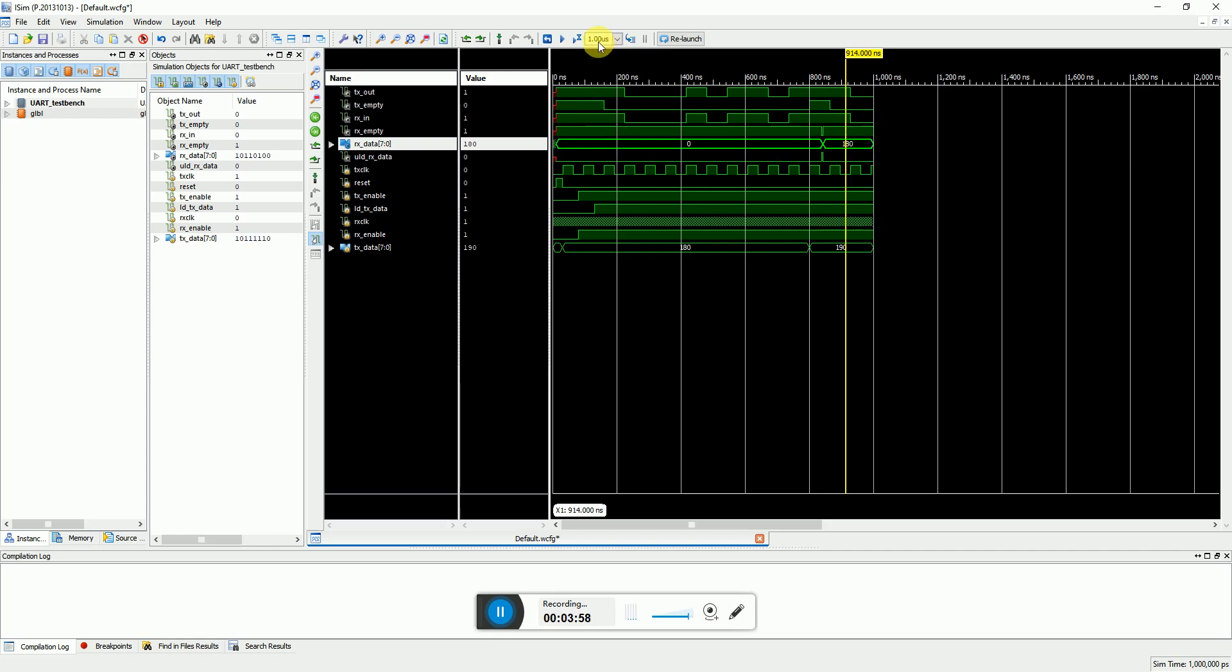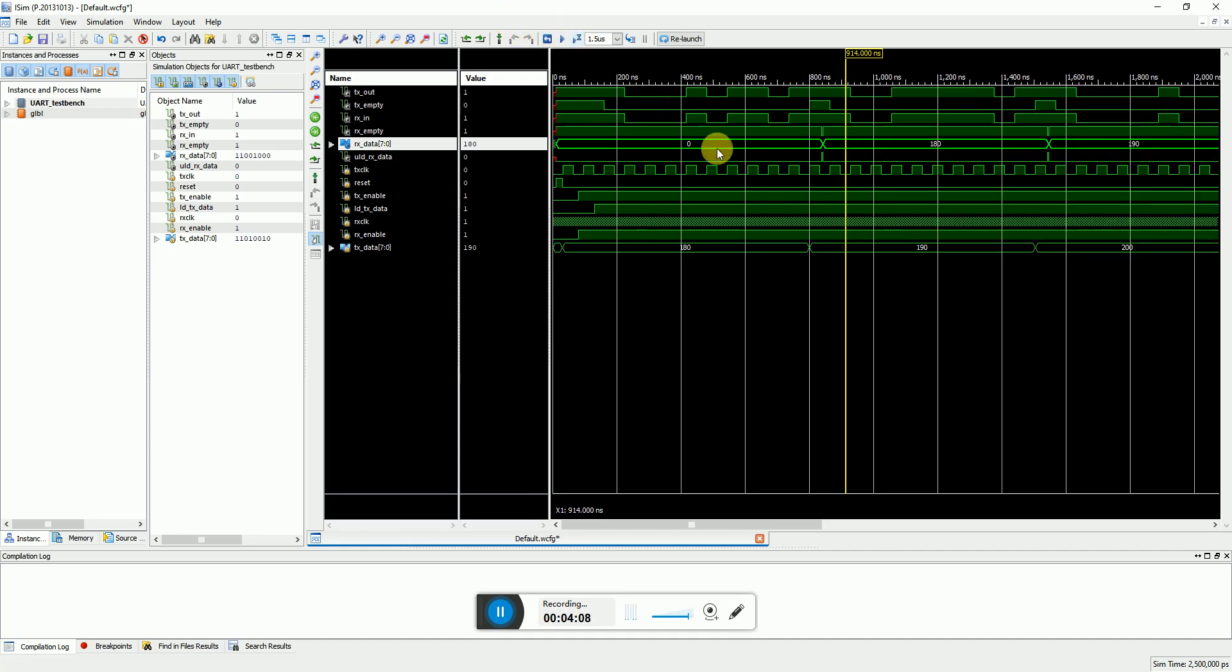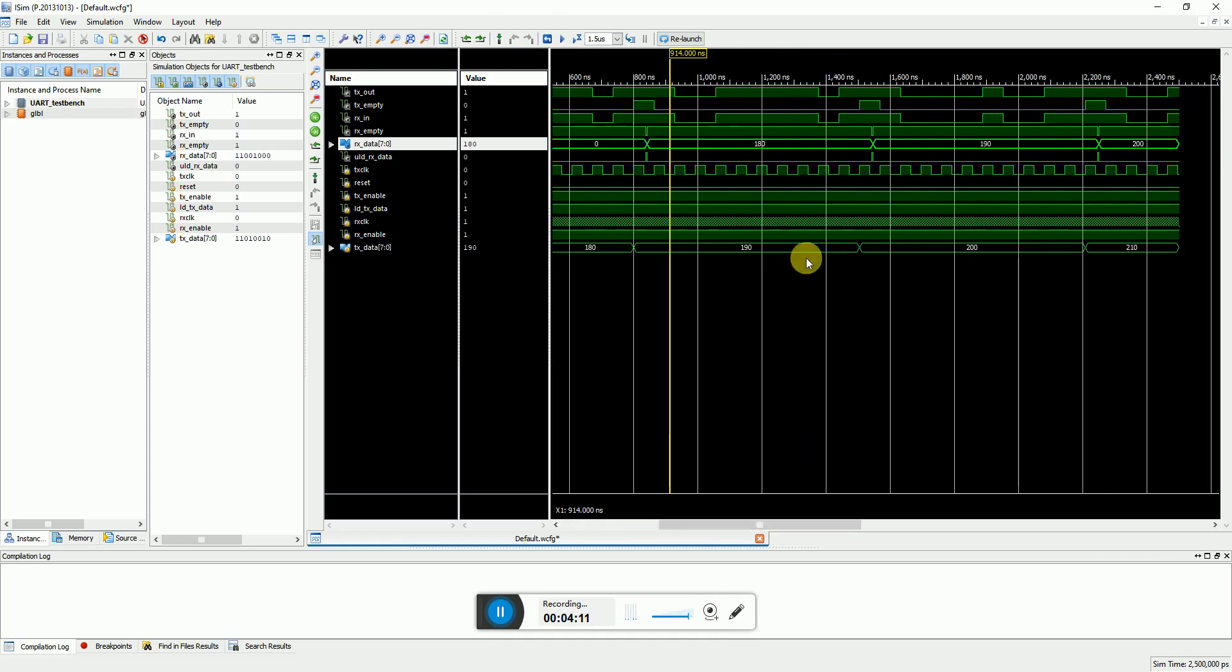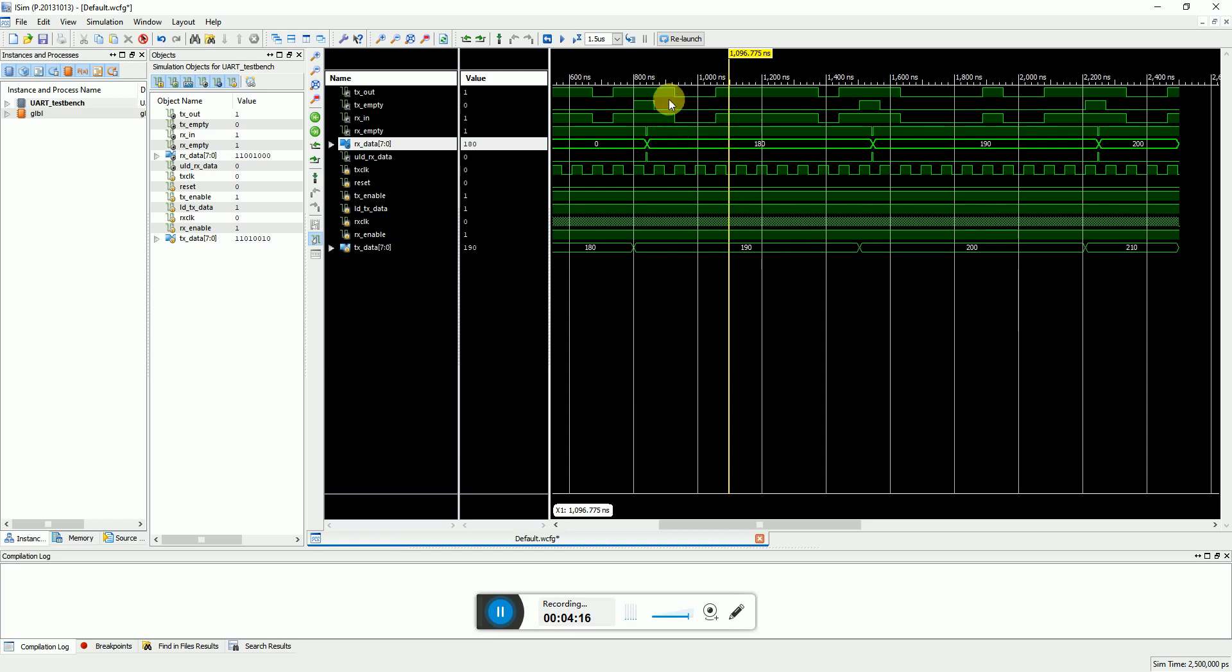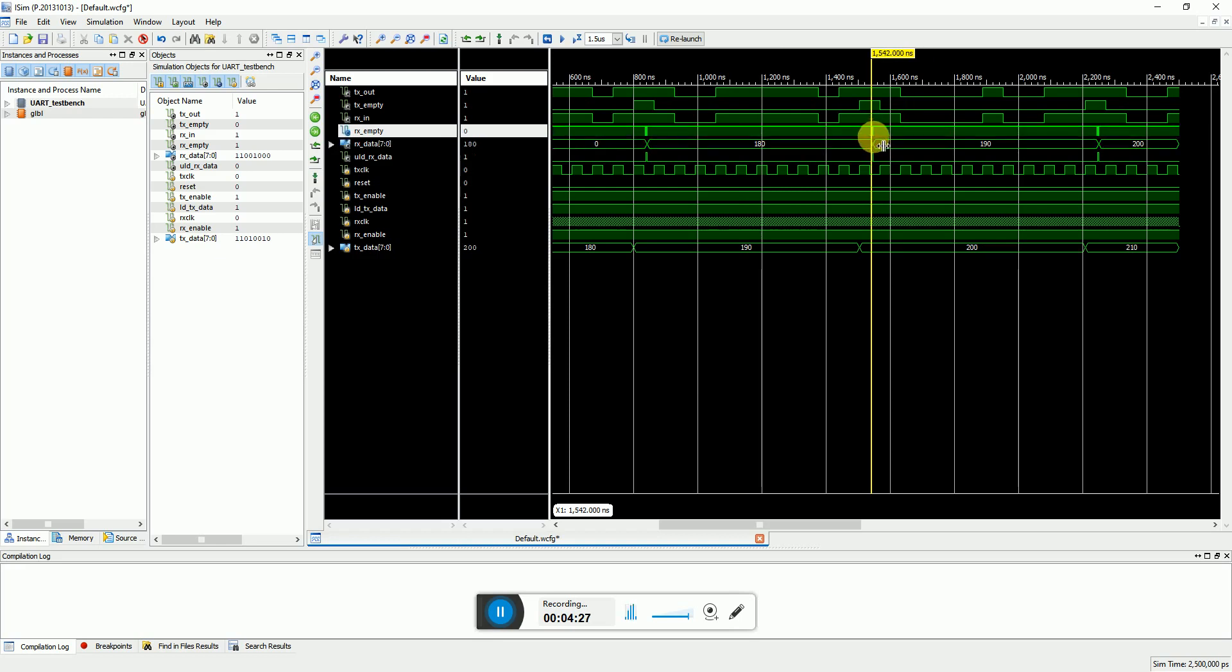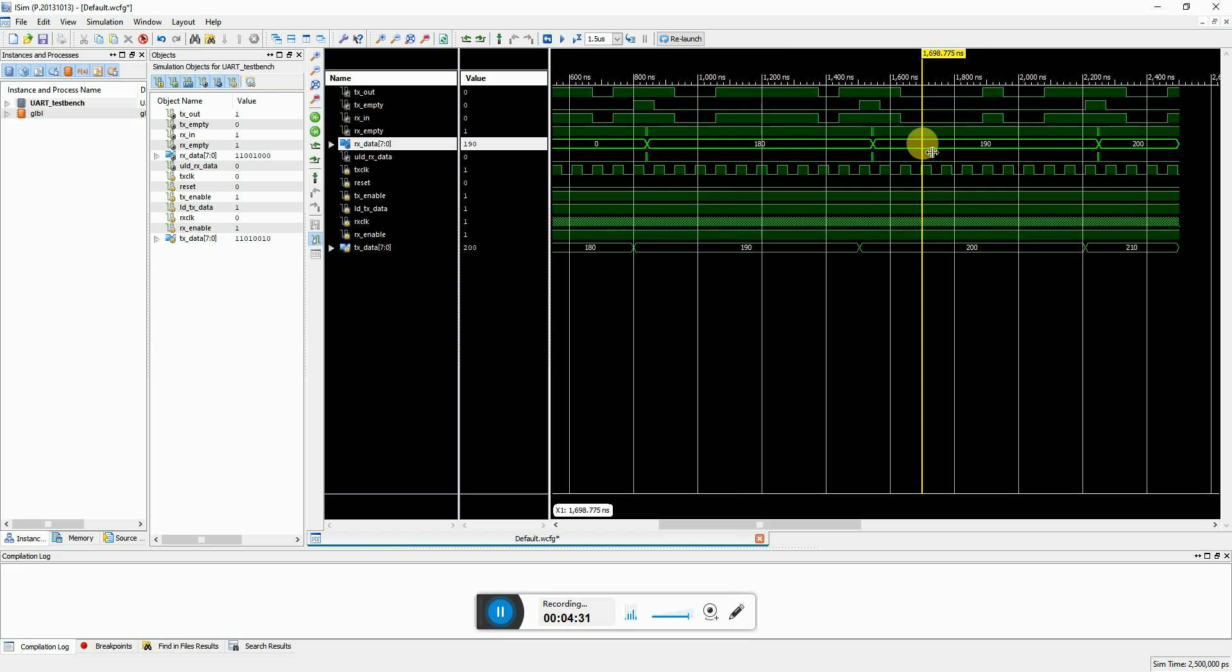Now what I can do is rerun the simulation to around 1.5 microseconds. So here you can see that now the data I have changed to 190. As I make it 190, it will start transmitting the data over here and the receiver will start receiving. And after a while you see when the RX empty flag goes low, it will load the data at the output of the RX data. So I get 193.